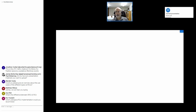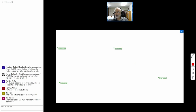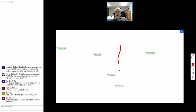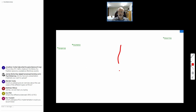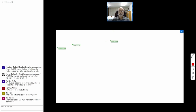A whiteboard becomes available. The speaker uses the text tool to start writing. Initially, RCU was strictly non-preemptible. When the first preemptible kernels appeared in the early 2000s, RCU read lock disabled preemption. If you saw a CPU context switch, you knew any previous readers on that CPU had ended.